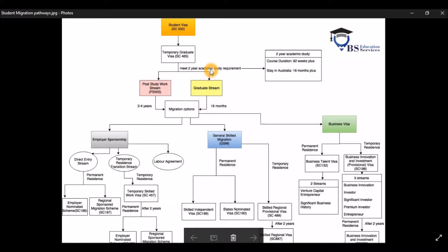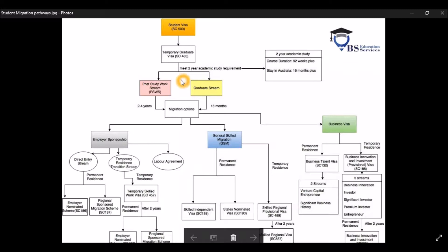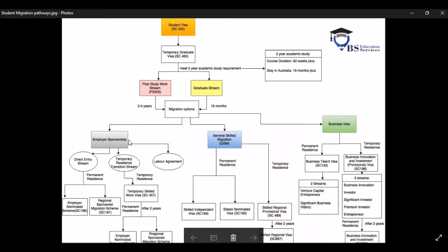In this video, I would not go into much depth about visa 485. I will do it in another video. So once you are on the visa 485, you will then have three different options to apply for PR.